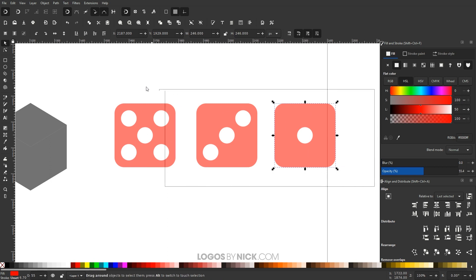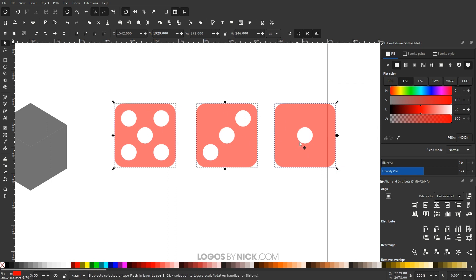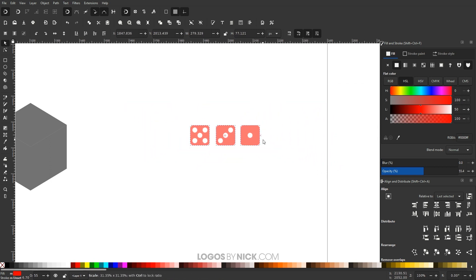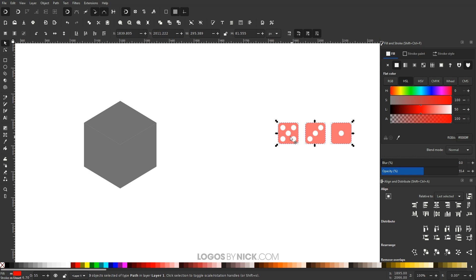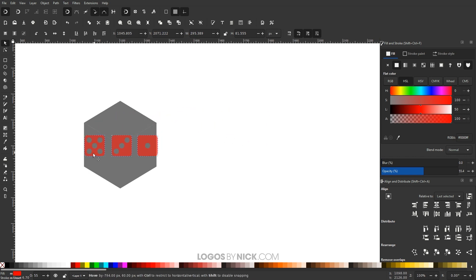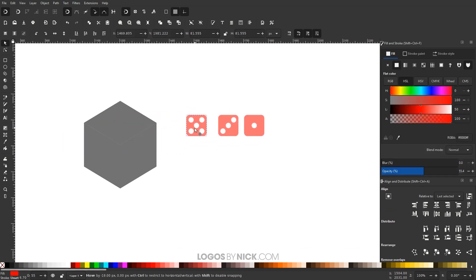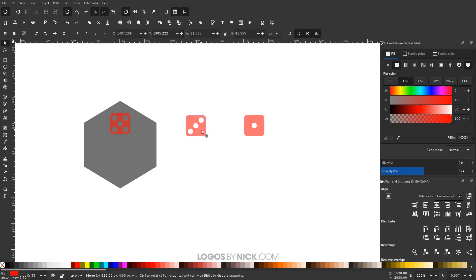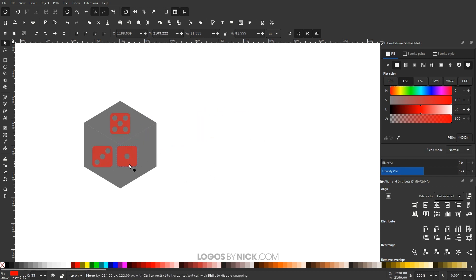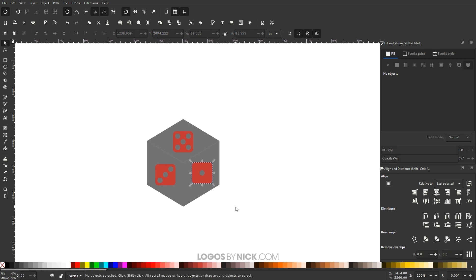Select all three faces, hold Ctrl and Shift to scale them down, then position them where they'll be placed on the dice. Put the five on top, the three on the left, and the one on the right. We'll now change the perspective of each face so they fit within the hexagon polygon.